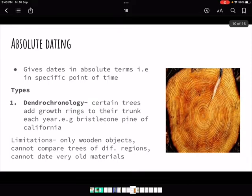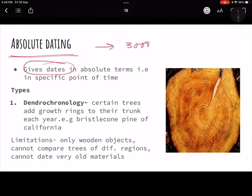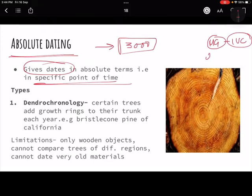That was relative dating. I am going slowly because this is a little technical. Please go back and watch again if needed. Now, absolute dating - the second method - gives absolute dates, telling us this happened a specific number of years back. For example, the mother goddess found in the IVC can be dated to approximately 2500 BCE. That is how absolute dating works.